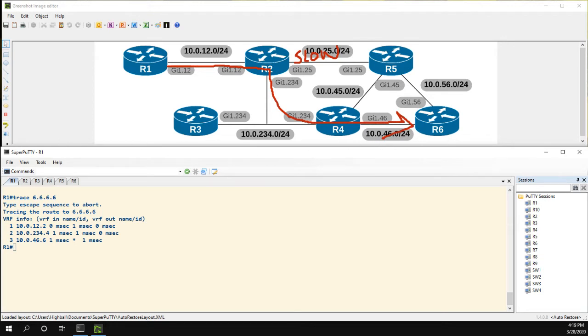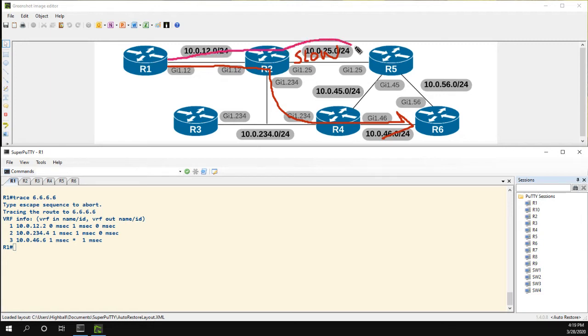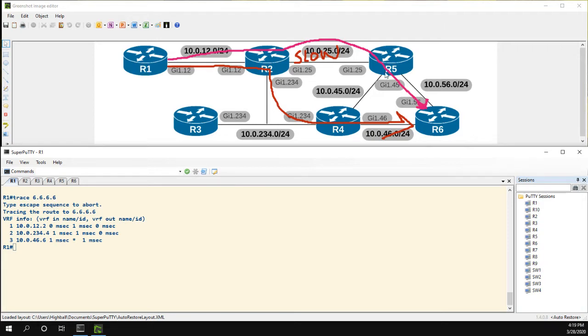Now what we're going to want to do is policy route this traffic to go a different way. Let's policy route it so that it goes from R1 to 2, over the slow link to R5, and then down to R6. Now we don't want to mess with metrics to do this because we don't want to change the bandwidth on this slow link. We still want the other routers to know that this is a slow link.